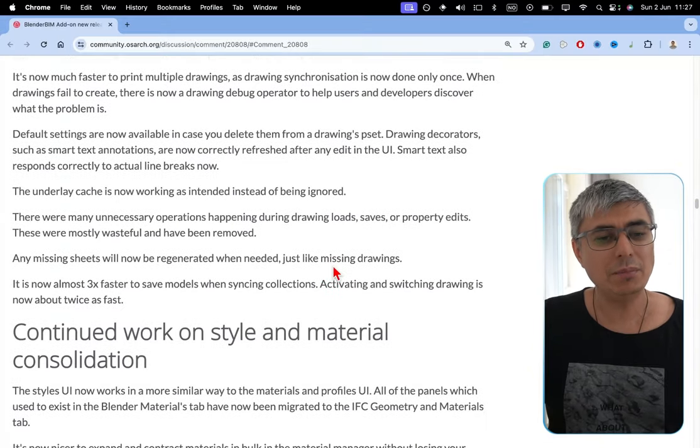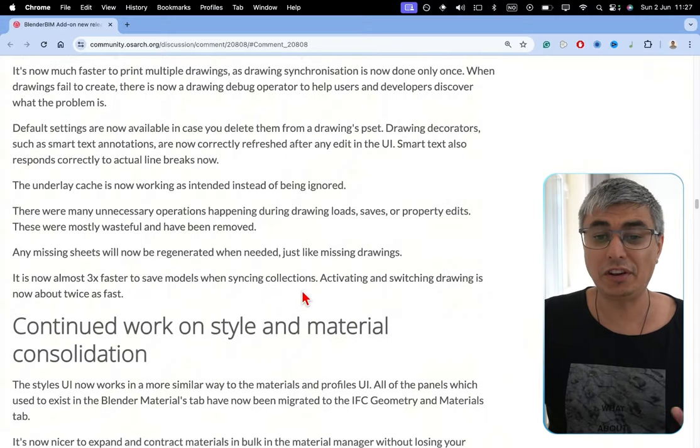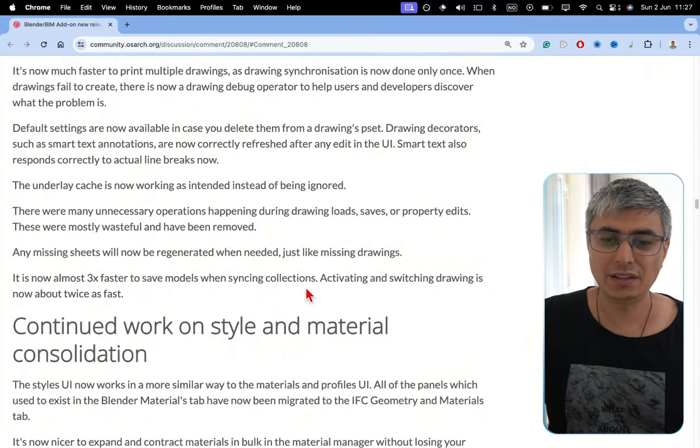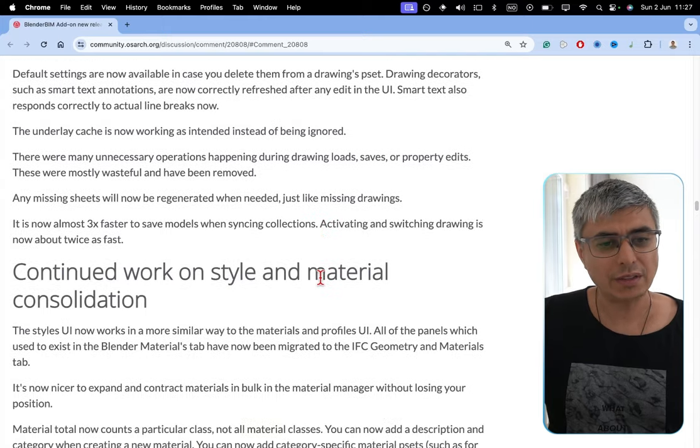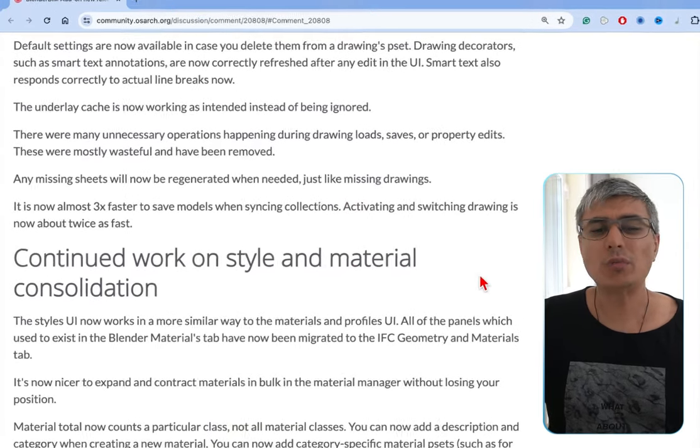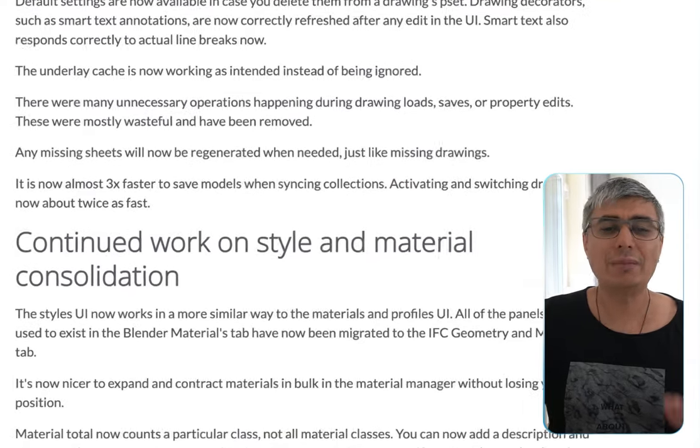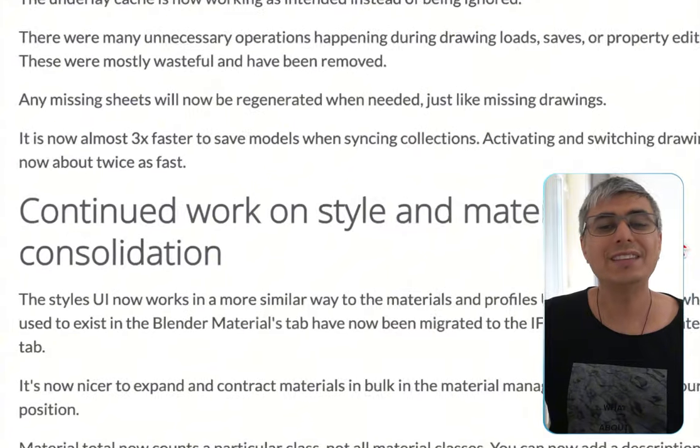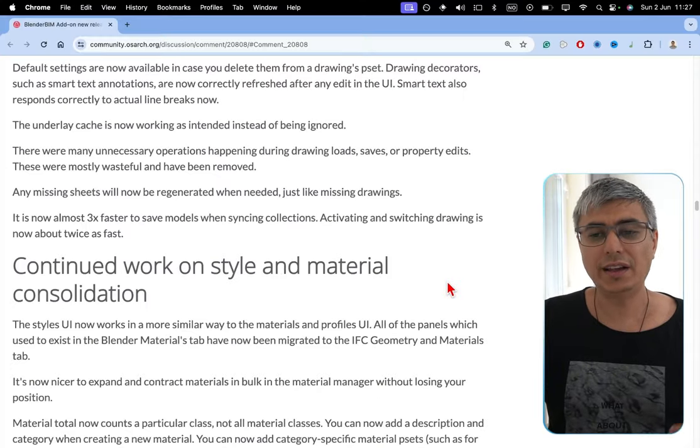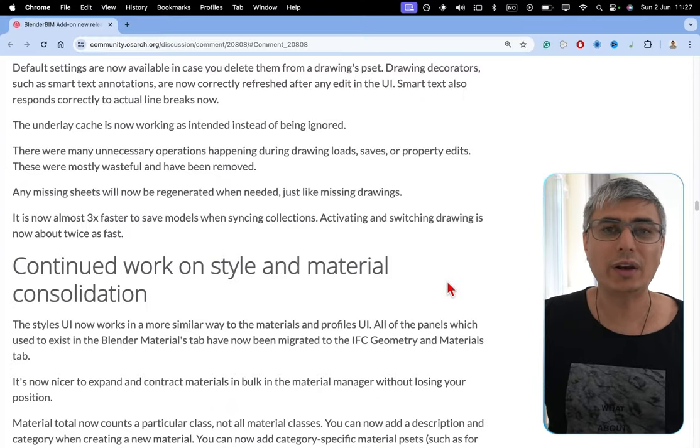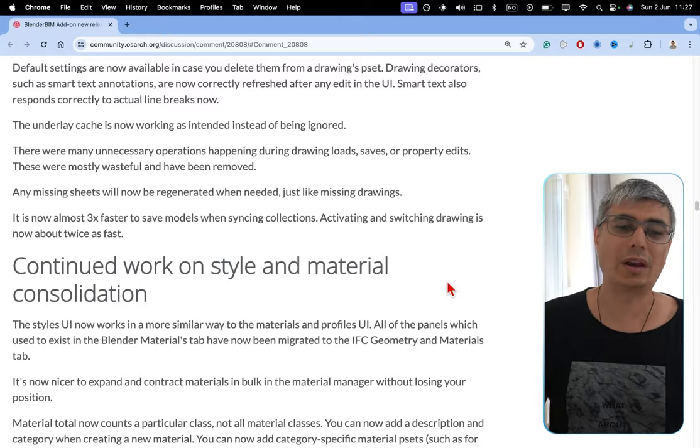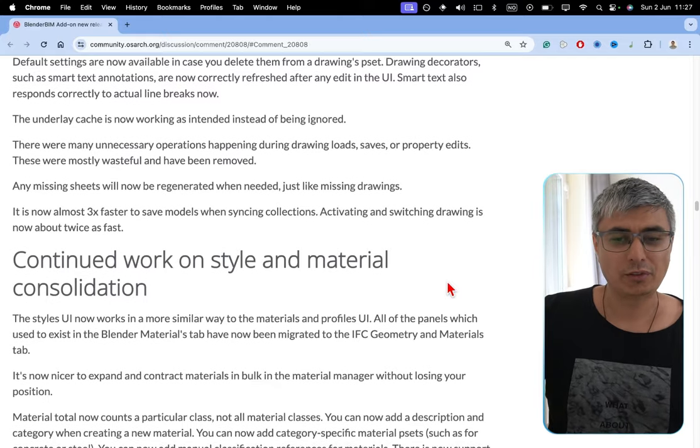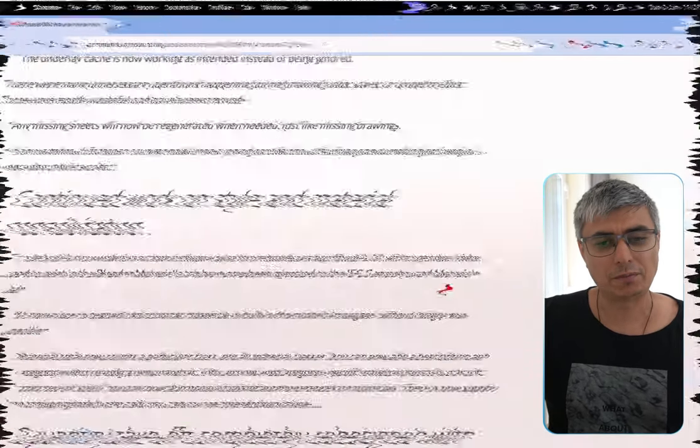Any missing sheets will now be regenerated when needed, just like missing drawings. It's now almost three times faster to save models when syncing collections. Activating and switching drawings is now about twice as fast, which is always welcome. Amazing stuff about drawings.